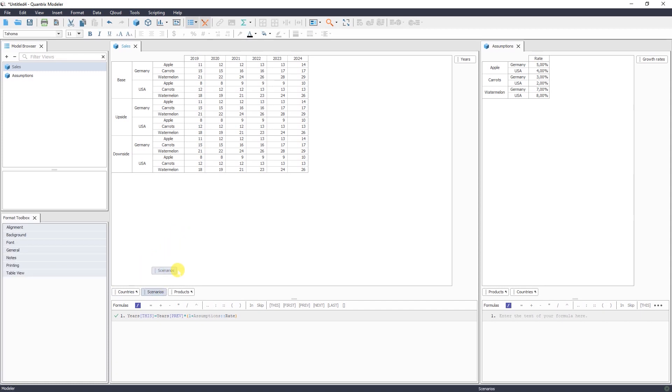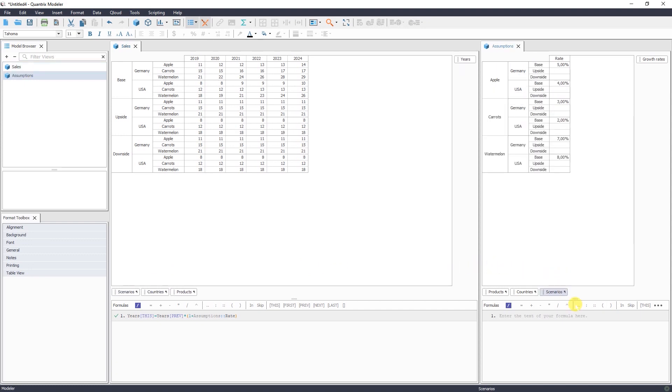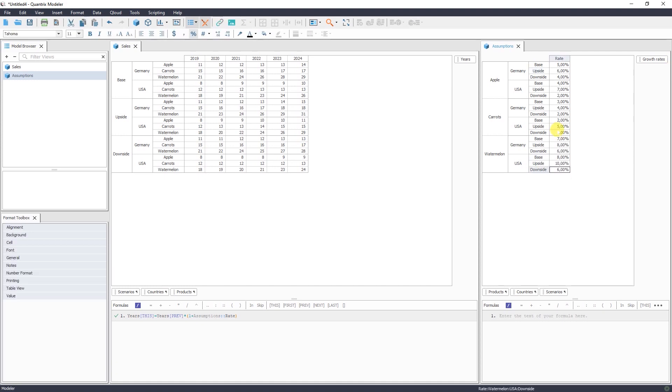So again, we're dragging and dropping the scenario dimension. And for upside, we're adding growth rates for upside and downside. As soon as I add my growth rates for each scenario, it's automatically calculated in my sales matrix. Again, I don't write any formula, simply adding data and it will calculate itself.